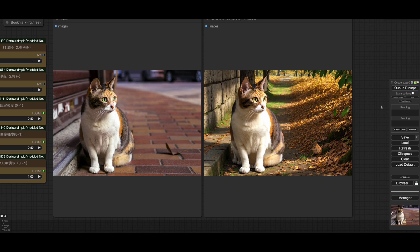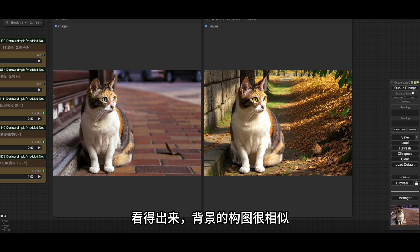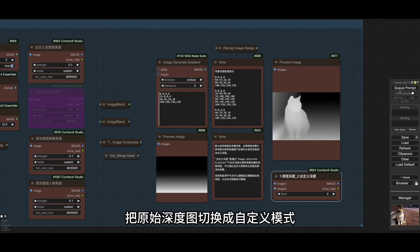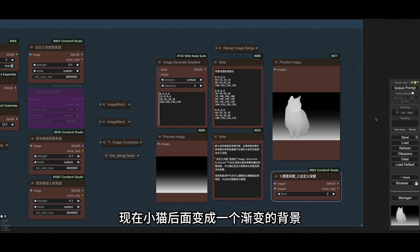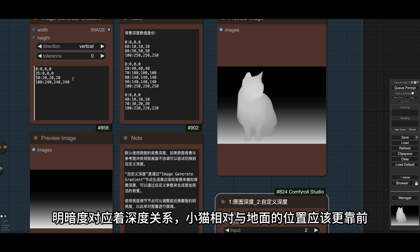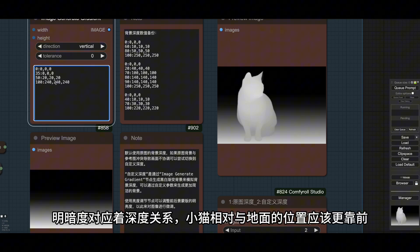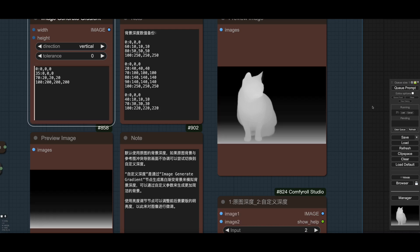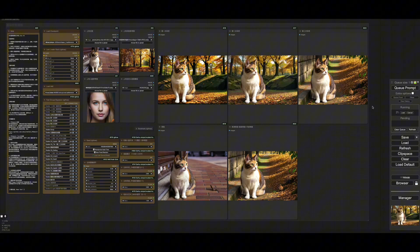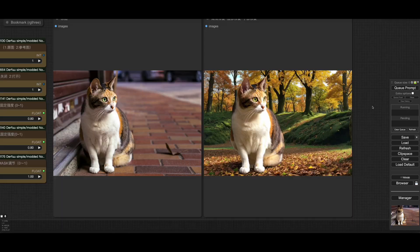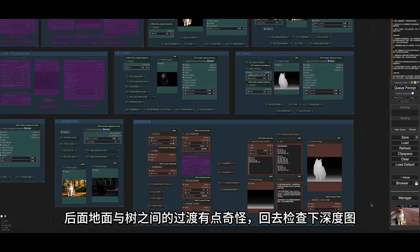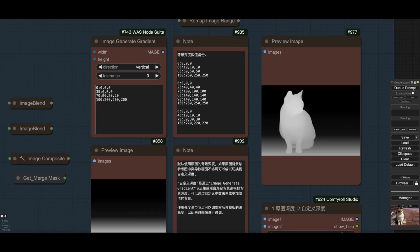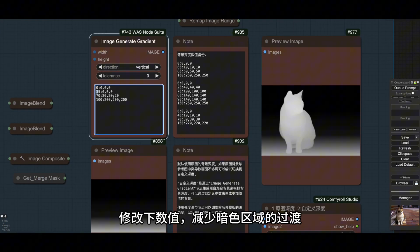现在已经生成了一张效果图，看得出来背景的构图很相似。上期也提到是因为使用了原始的深度图。把原始深度图切换成自定义模式，现在小猫后面变成一个渐变的背景，明暗度对应着深度关系。小猫相对于地面的位置应该更靠前，所以需要把背景下面部分调暗些。先运行一下看看深度的效果，后面地面与树之间的过渡有点奇怪，回去检查下深度图。这里中间过渡有片暗色的区域，修改下数值，减少暗色区域的过渡。